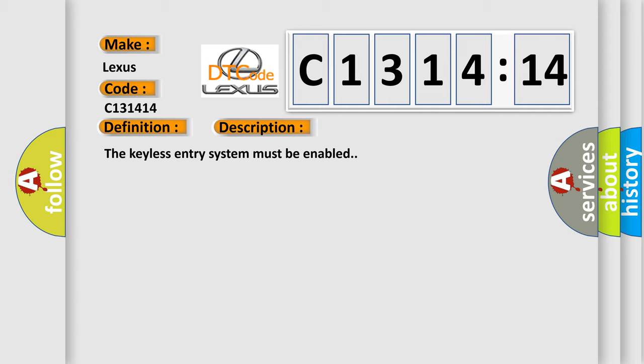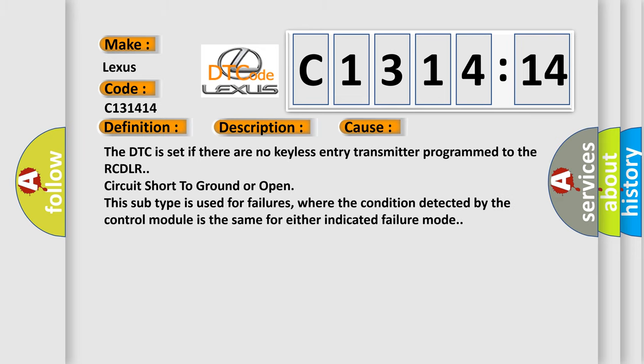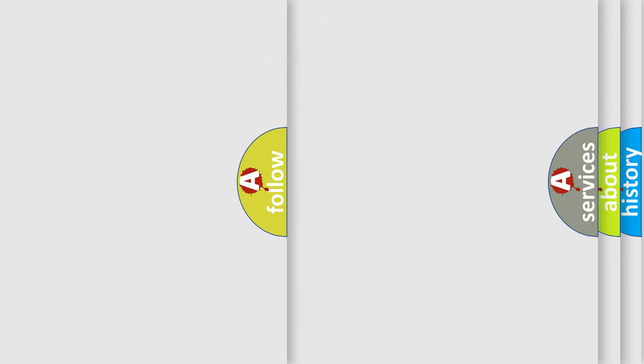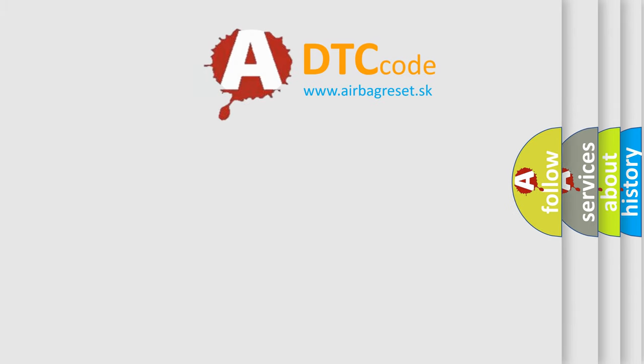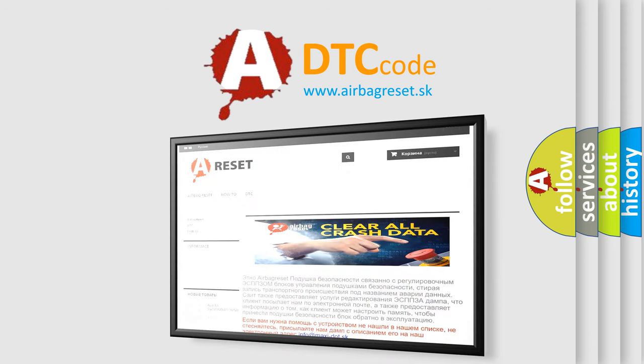And now this is a short description of this DTC code. The keyless entry system must be enabled. This diagnostic error occurs most often in these cases: The DTC is set if there are no keyless entry transmitter programmed to the RCDLR, circuit short to ground or open. This subtype is used for failures where the condition detected by the control module is the same for either indicated failure mode.